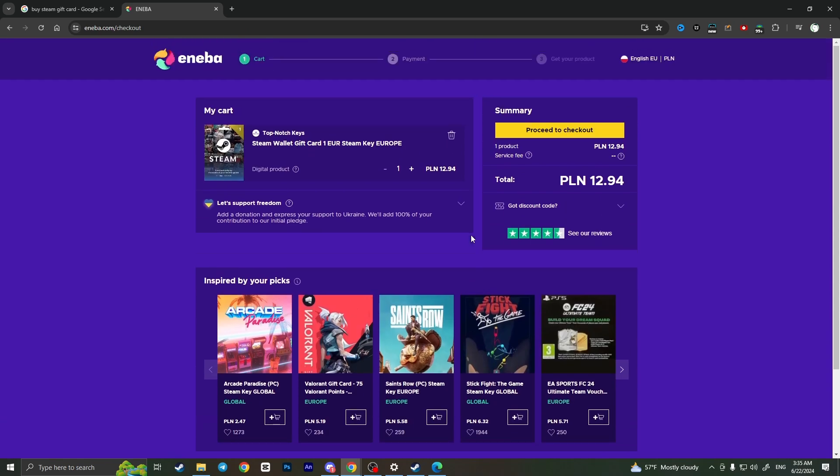And basically here I can choose my payment method and buy the card that I want to buy. That is how you can buy Steam gift card online. If you found this video useful, leave a like and subscribe to the channel. Thank you.